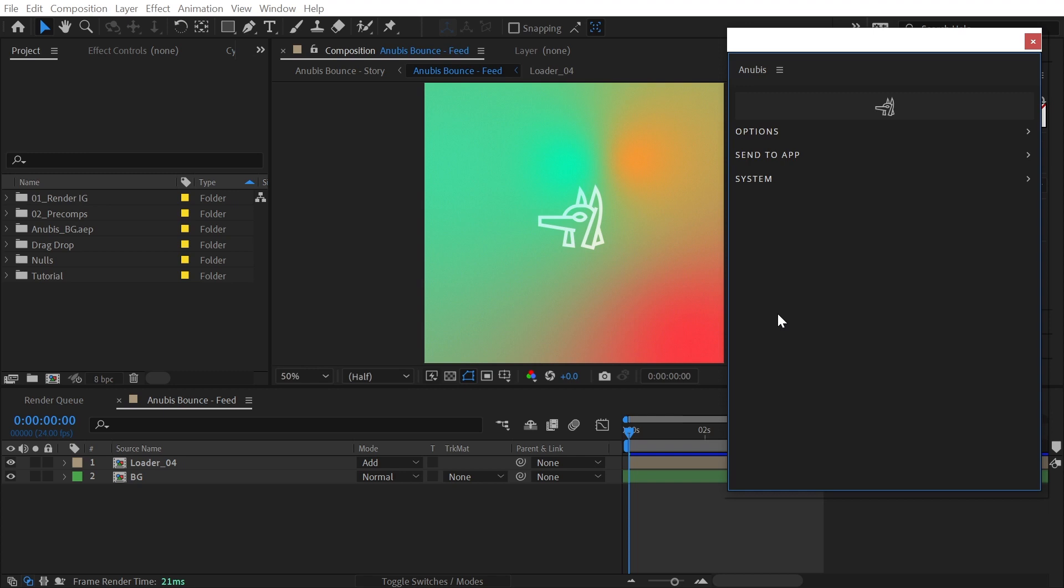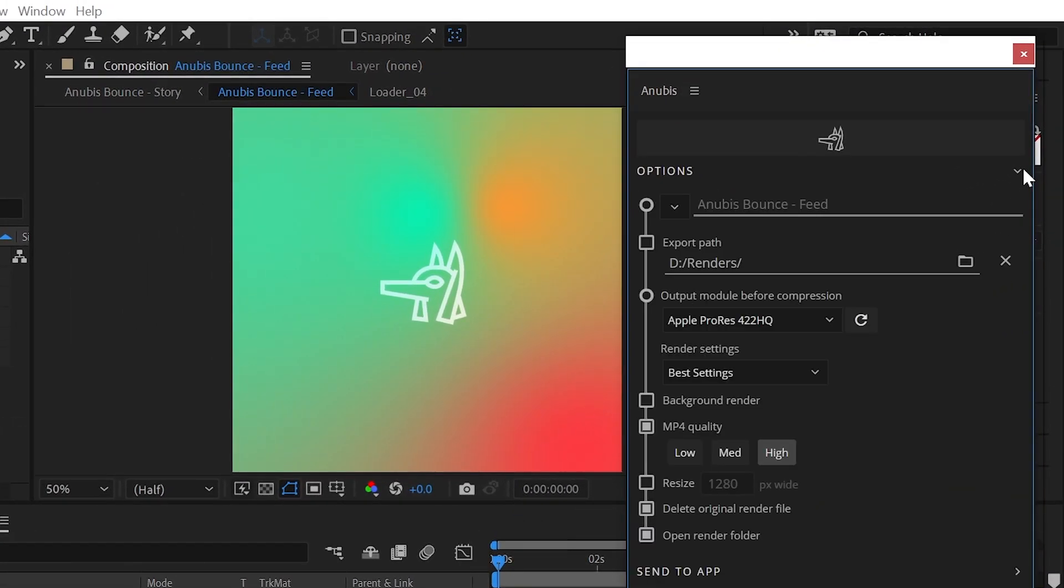A powerful token system for automatically naming your exported video based on your own custom naming conventions is included with Anubis. It even allows you to create custom folder structures for your exports with the option to save to a folder relative to the AE project file so you'll always know where to find your videos.